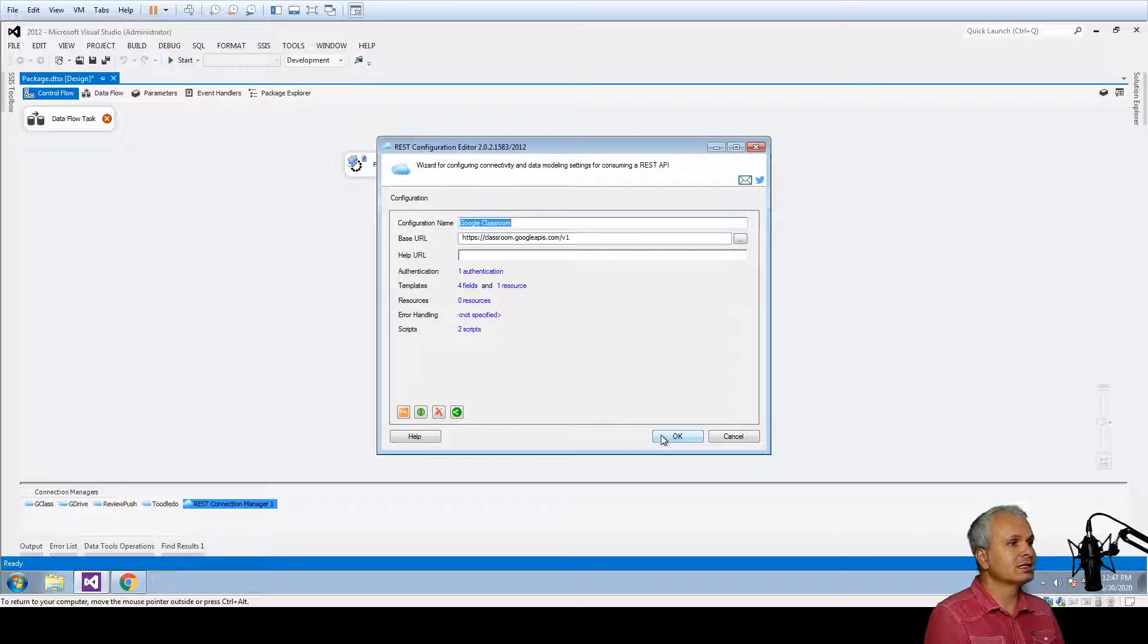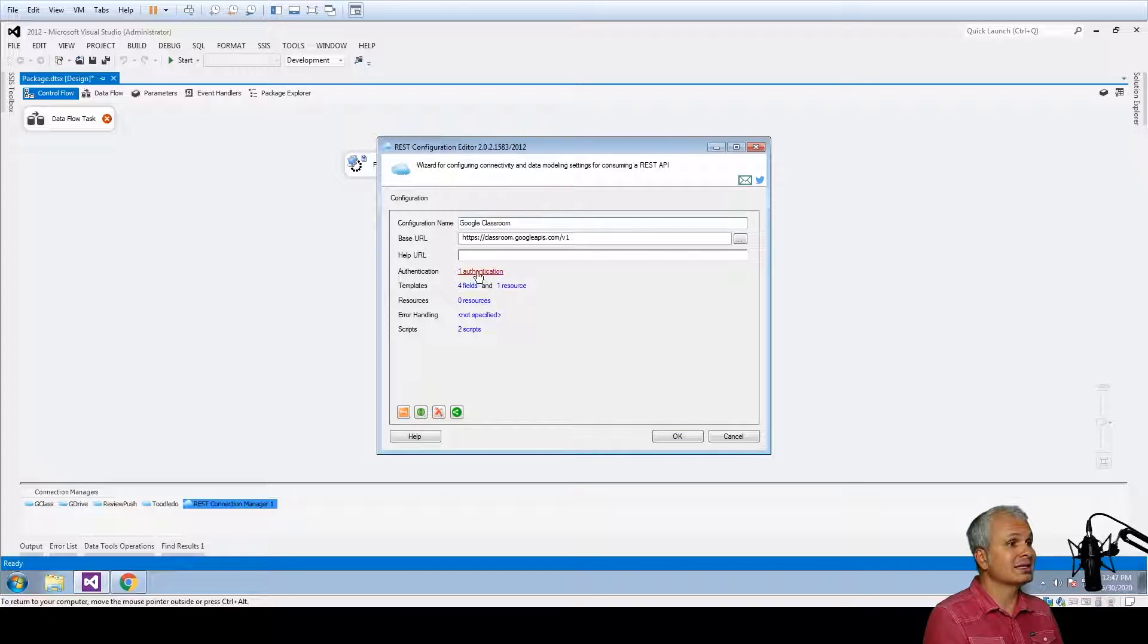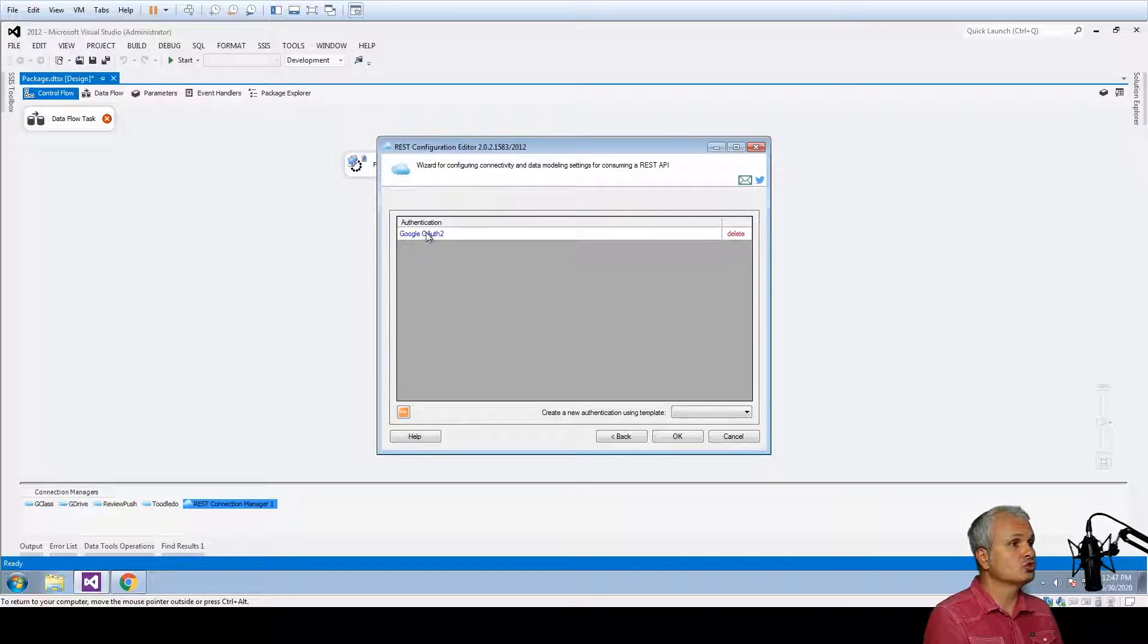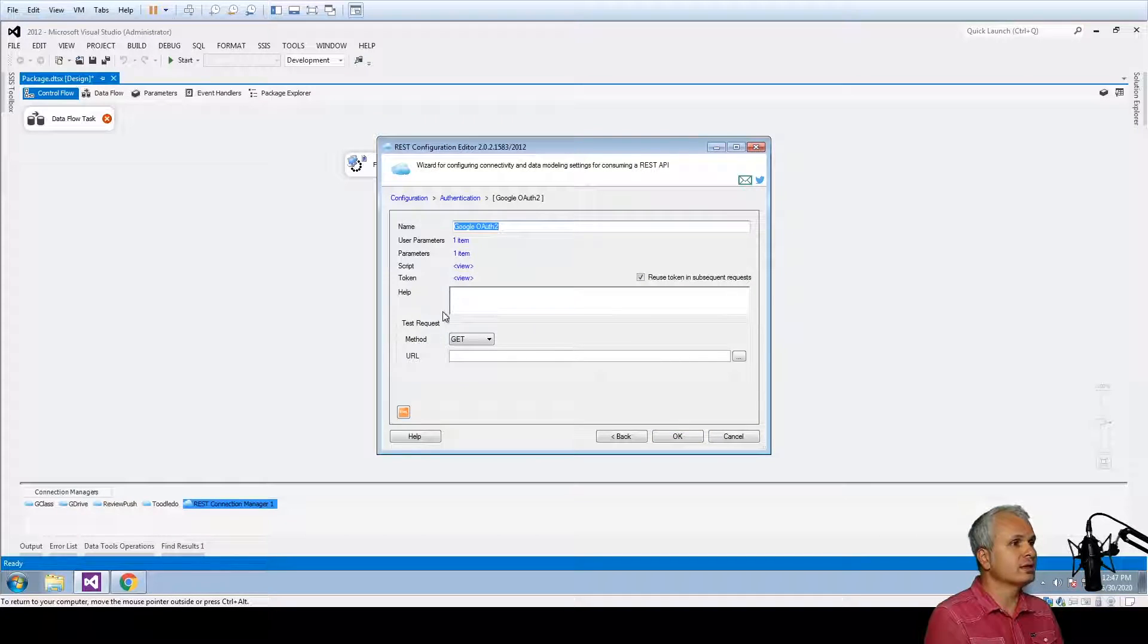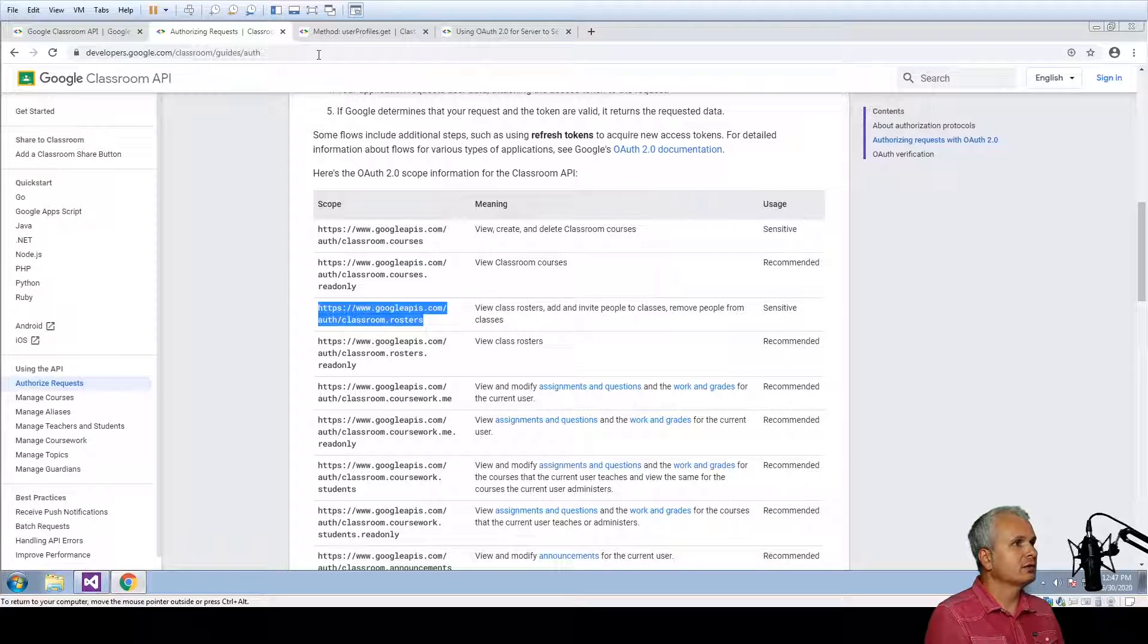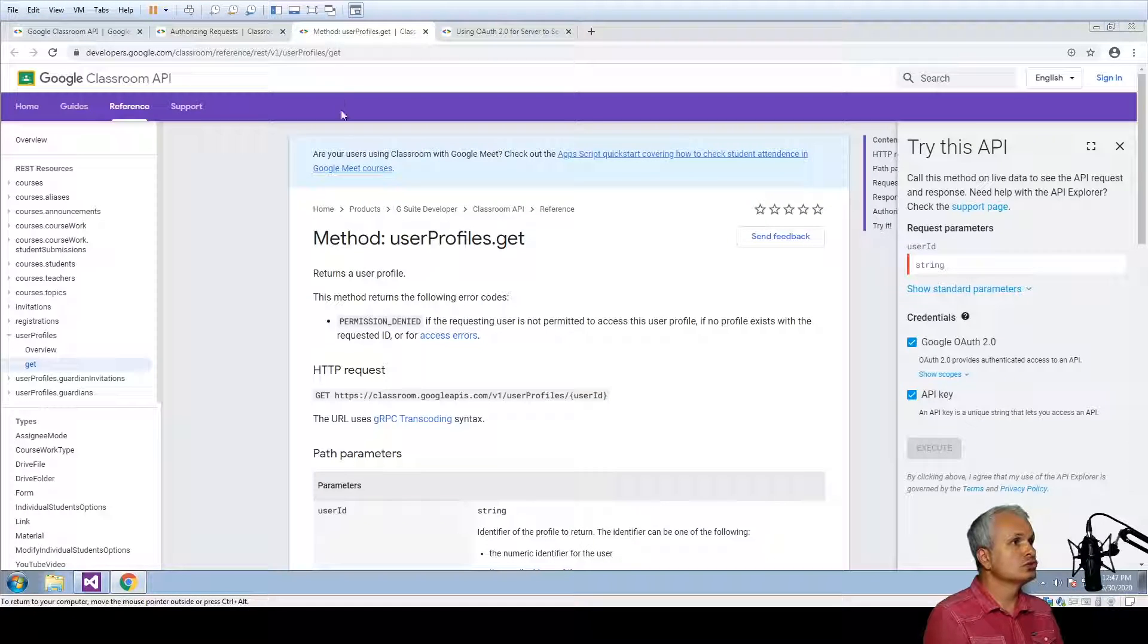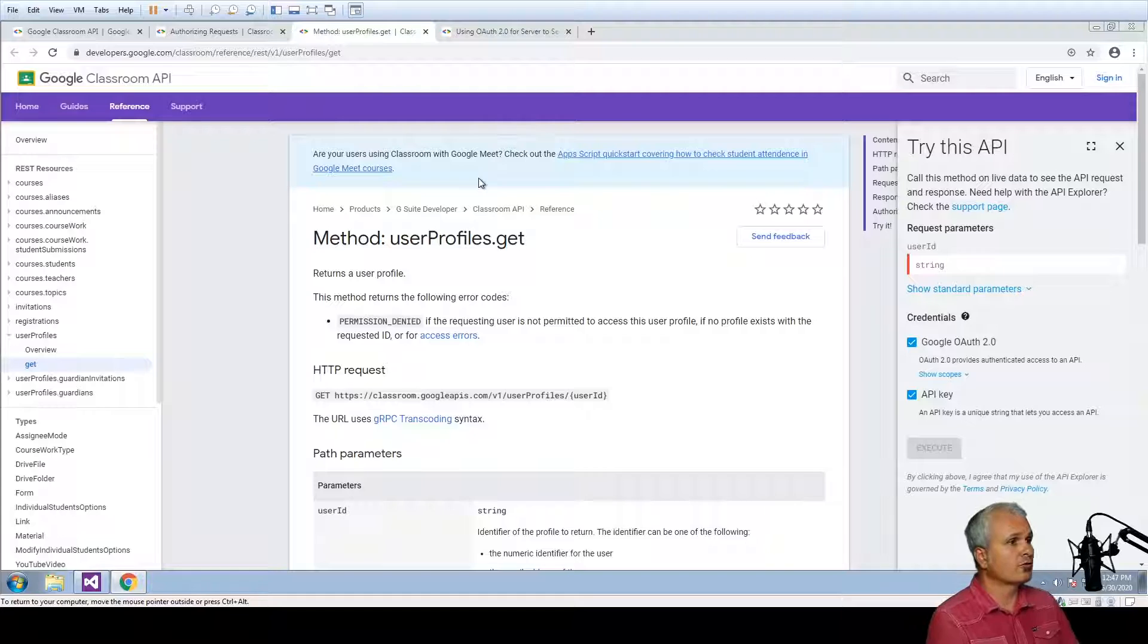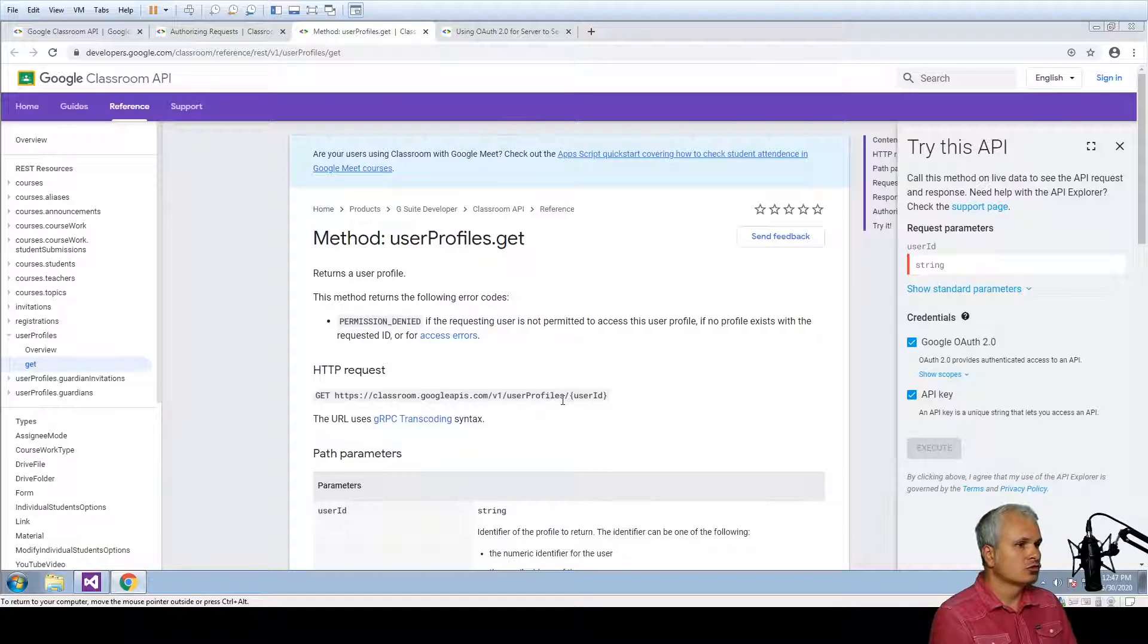So to confirm that everything is also working as expected we should also define a test request. I have decided to use the user profiles get method. So I'm going to use this